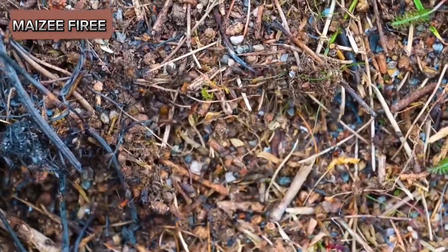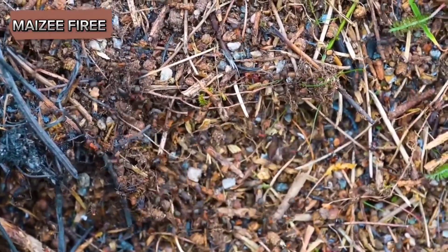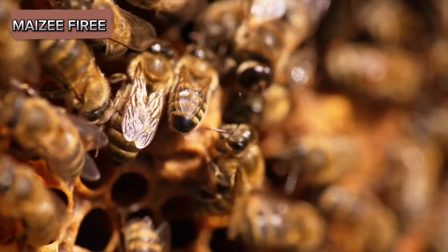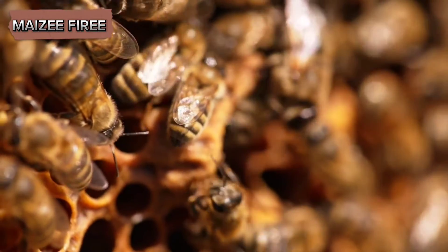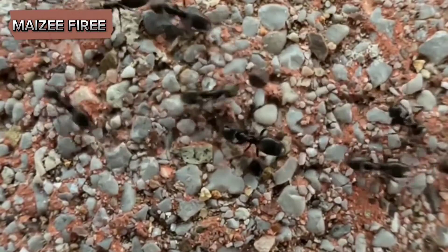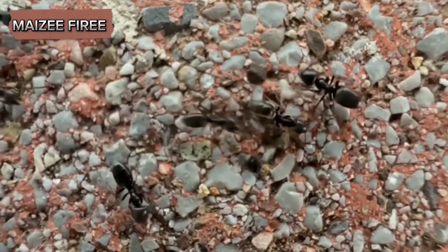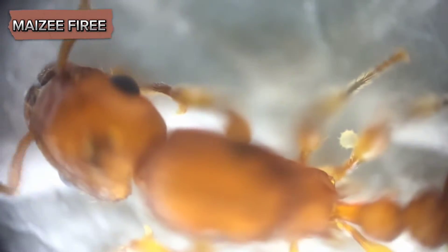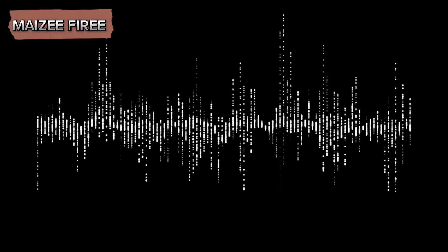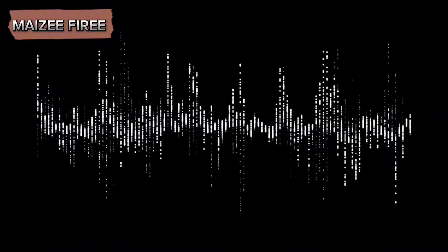Ants primarily produce sounds through a process known as stridulation. Stridulation involves the creation of sound by rubbing together certain body parts, a method employed by various insects. In ants, this typically occurs between the gaster — the rear part of the abdomen — and the petiole, a narrow waist segment. The gaster possesses a specialized structure called a stridulatory organ, which consists of a file-like surface and a scraper. When the ant moves its gaster, the scraper rubs against the file, generating vibrations that produce sound waves.